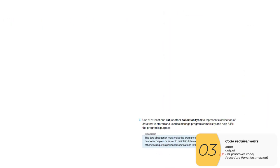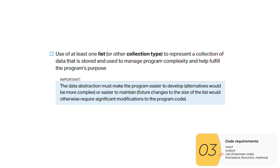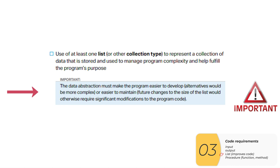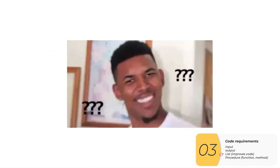The next thing your code needs is it needs to have a list. And that list needs to be better than if you didn't have a list. And you're gonna have to write about why it's better. And you're gonna have to write about what your code would look like without that list. So if that's confusing, here are some examples to help make it clear.